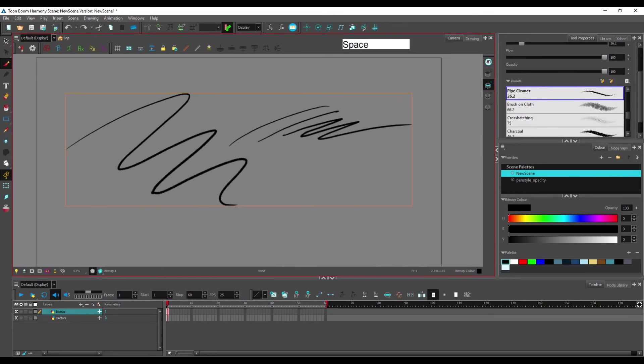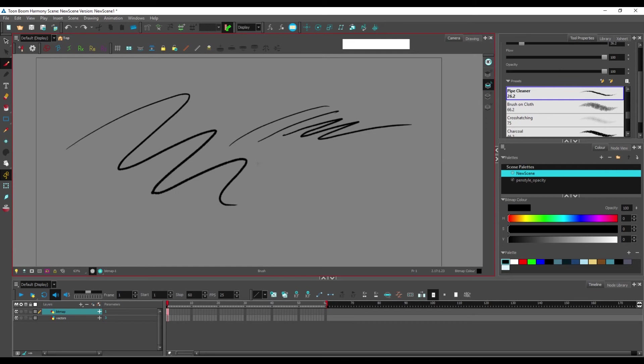The only workaround that you can do to work around that if you want to just change the size or the position or the rotation of just a few brush strokes within your drawing in a bitmap layer is to use the cutter tool.